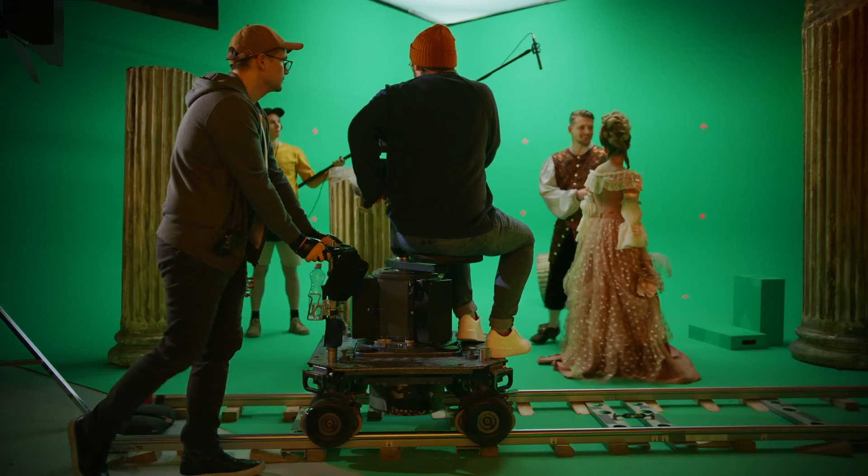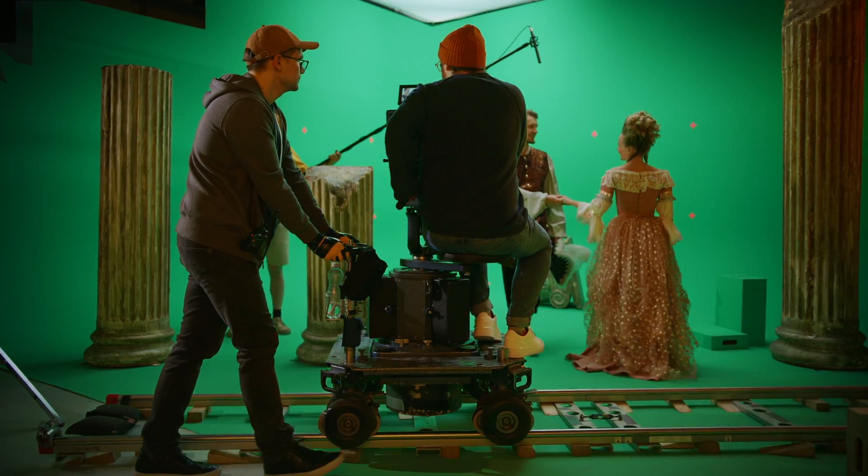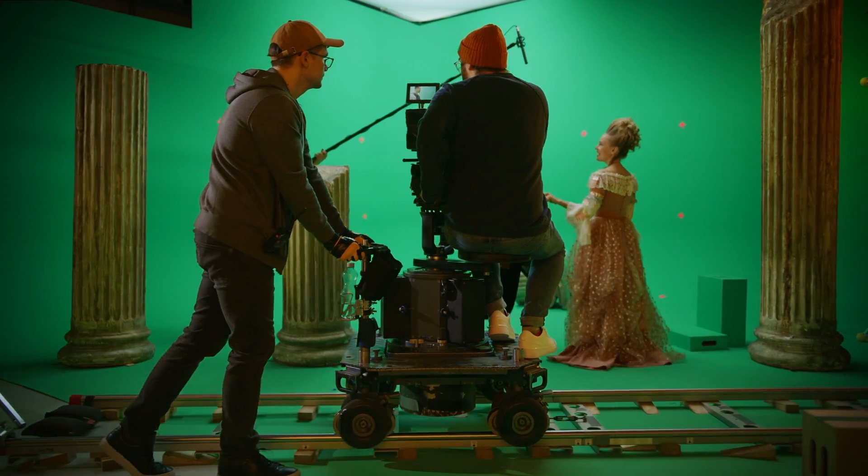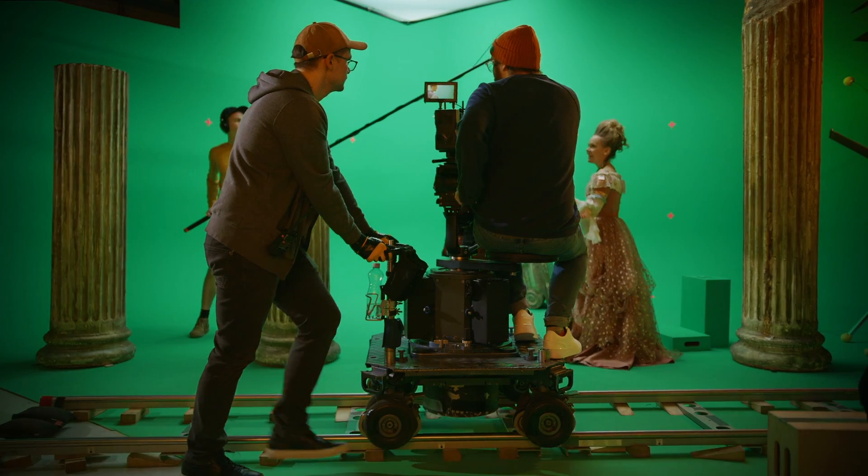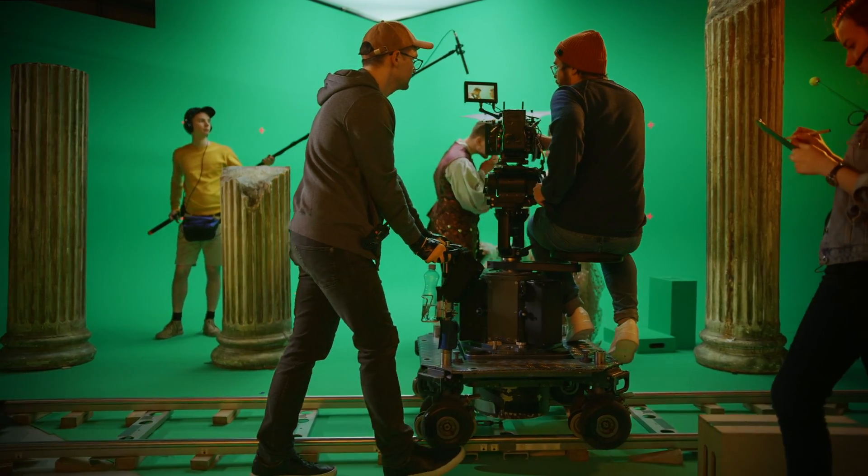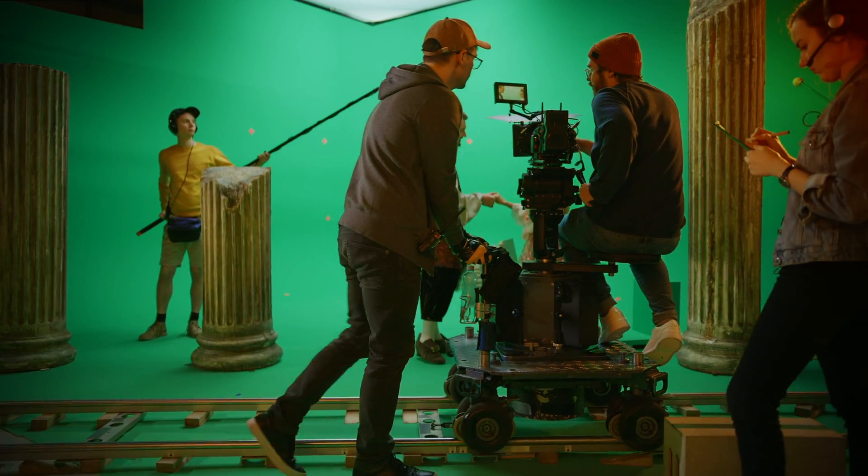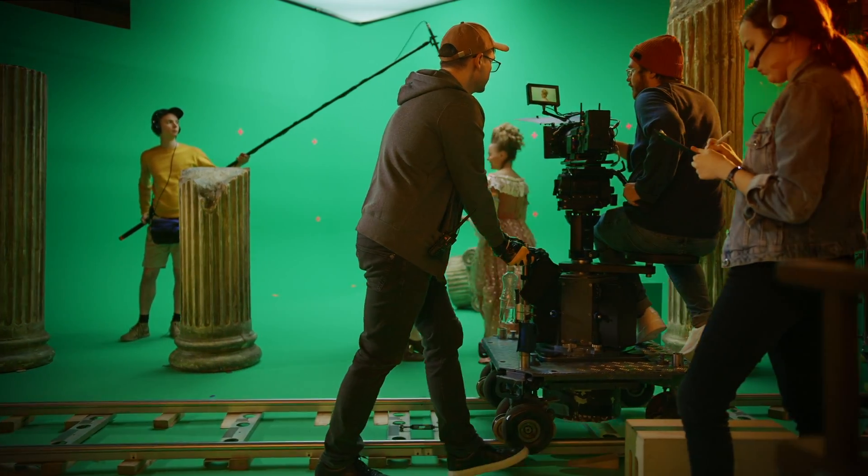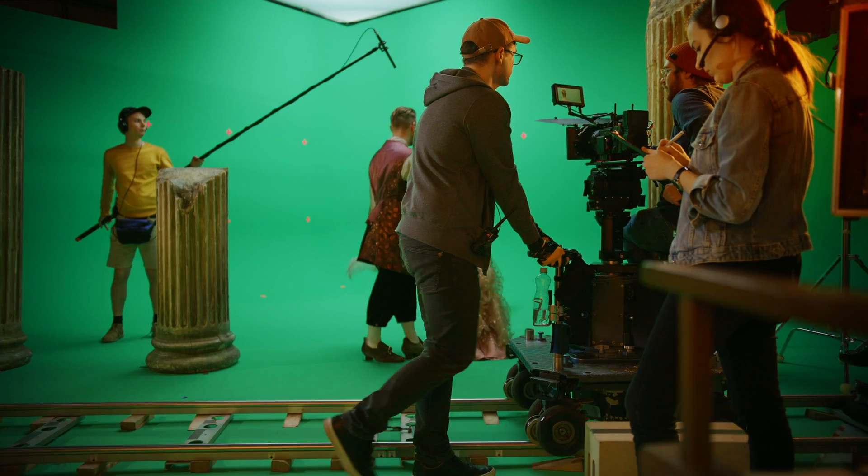What if we could render a 3D environment which responds to the camera's motion to replace the green screen in this shot? This is possible using Unreal Engine for virtual production.